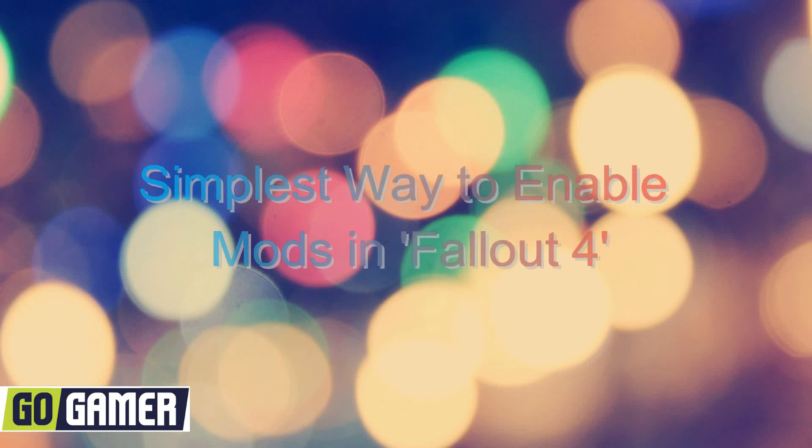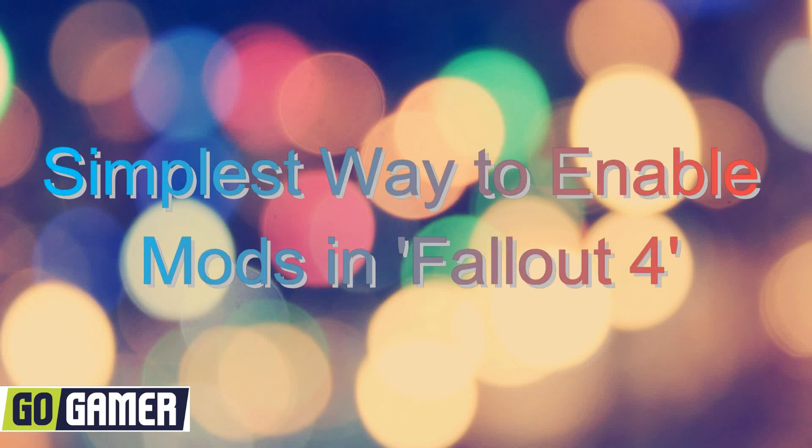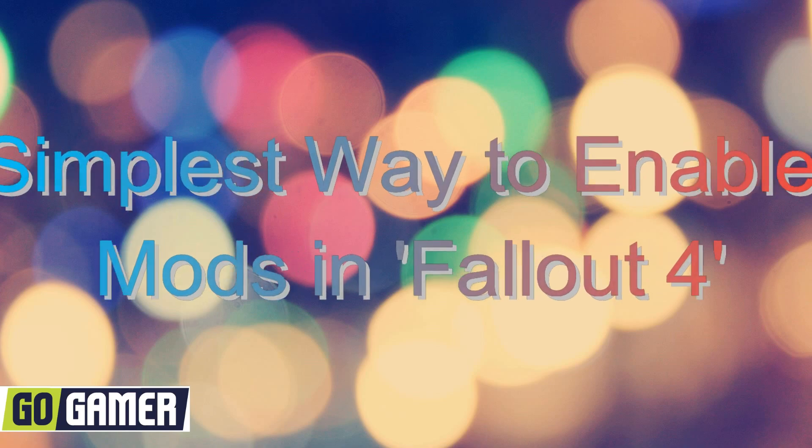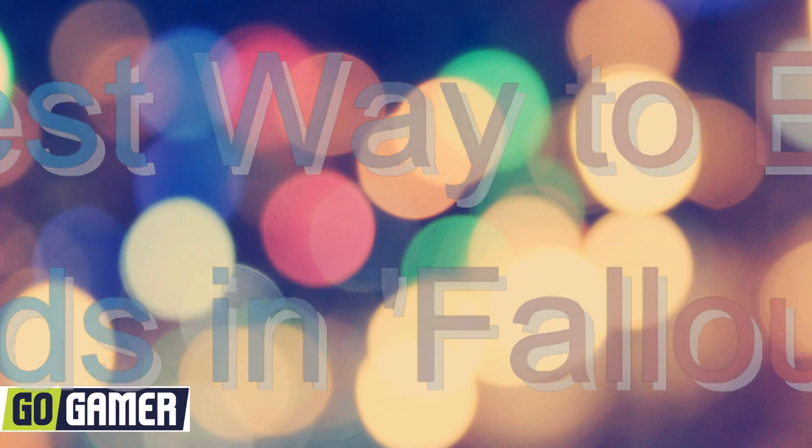What's up everyone. Today I'm going to show you the simplest way to enable mods in Fallout 4.